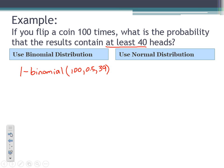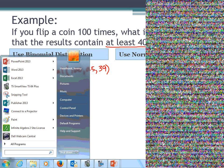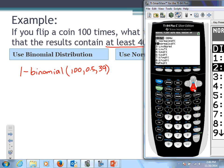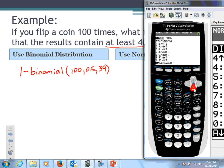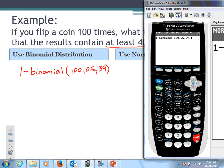Applying the binomial setting in this problem, I'll pull out the graphing calculator. We go one minus the binomial CDF, select the distribution, change the number of trials to 100, probability of success 0.5, X value is 39. Hit paste and enter — and there's our probability: approximately 0.9824.